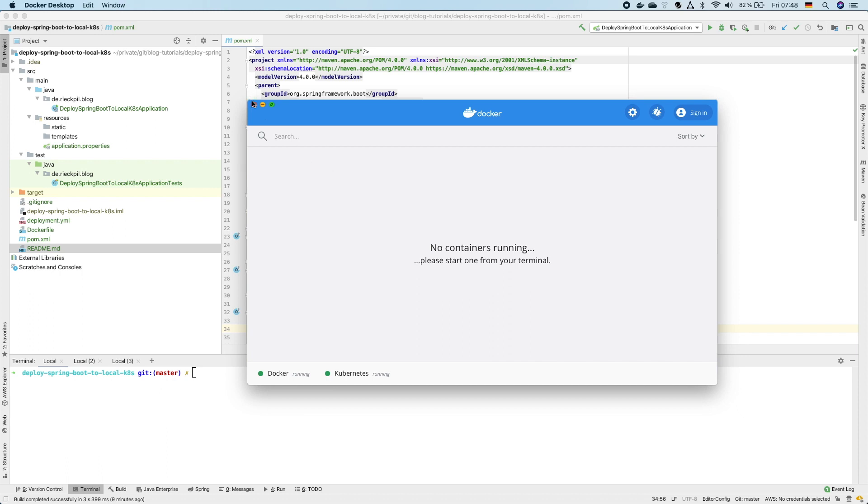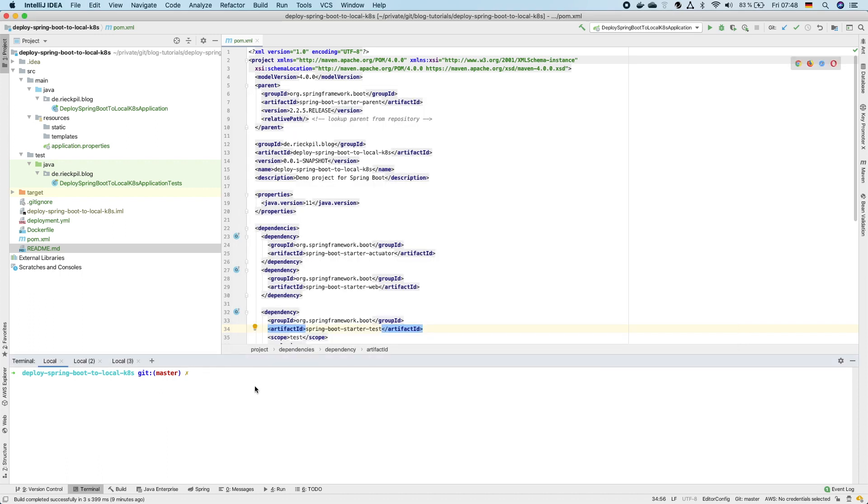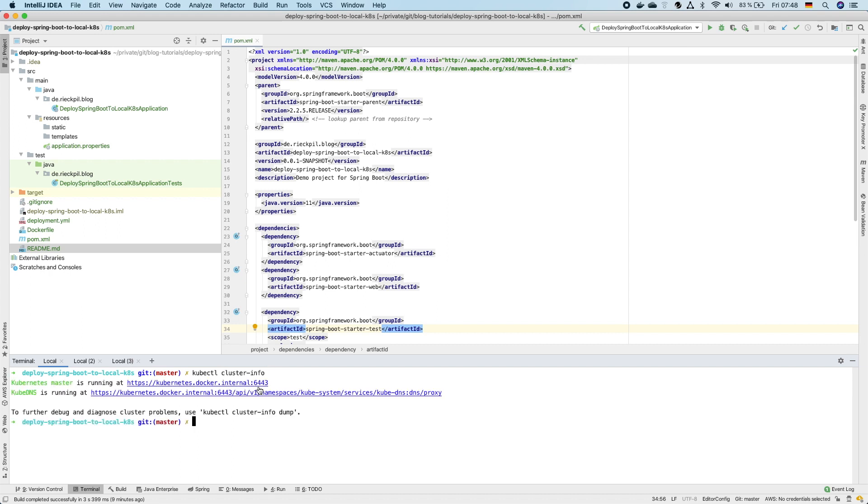We can actually double check this using the kubectl CLI and check the cluster info. If everything is up and running you should see the following green output that your Kubernetes master is running locally and also kubedns is available at this address.